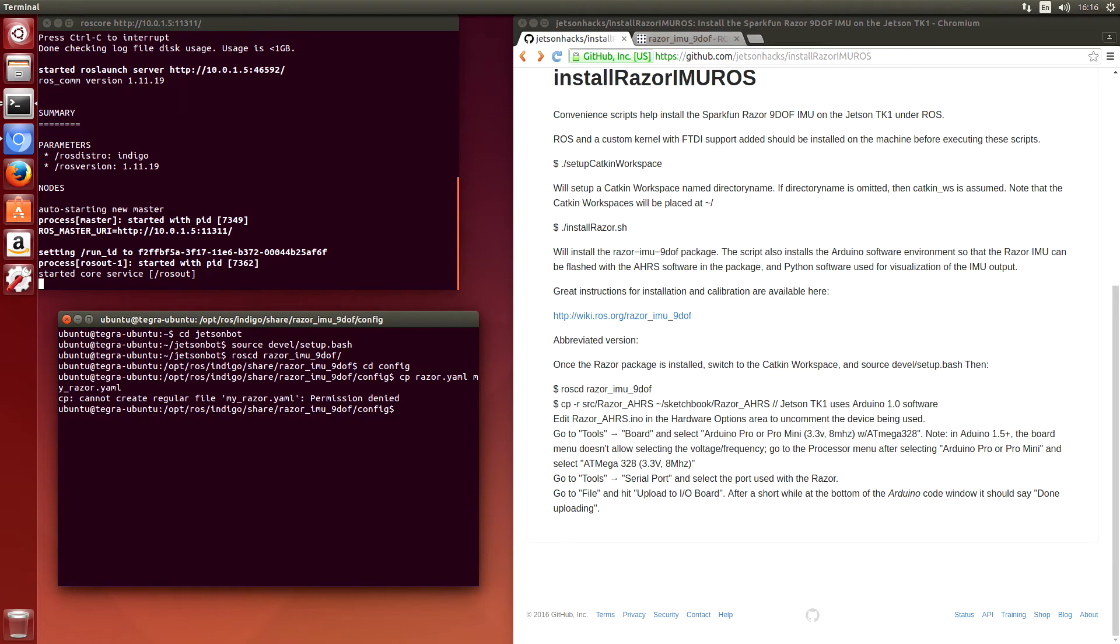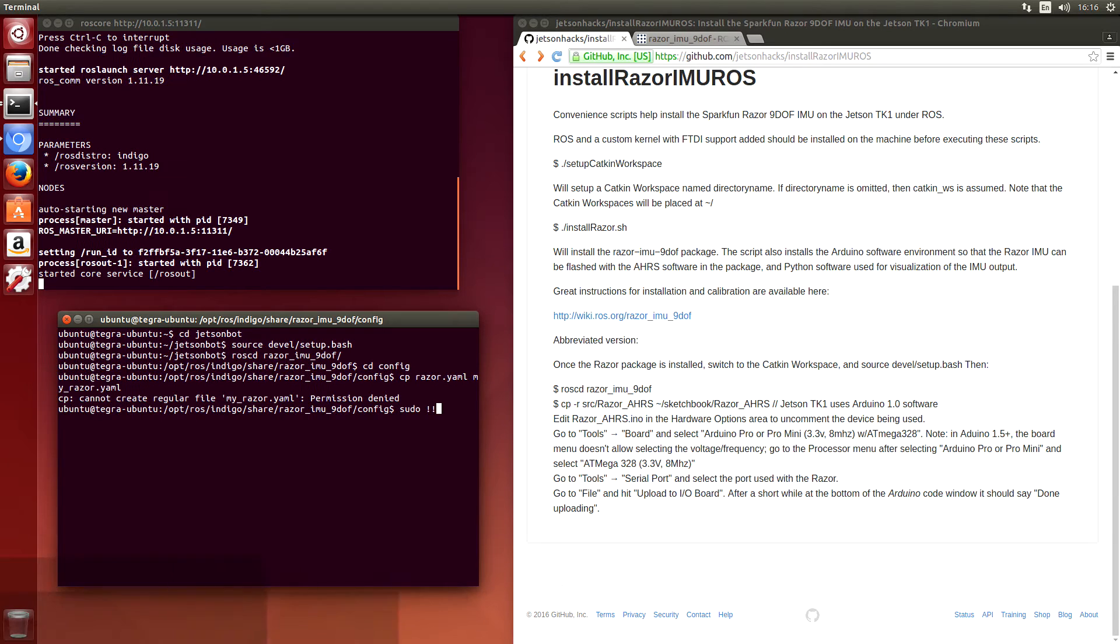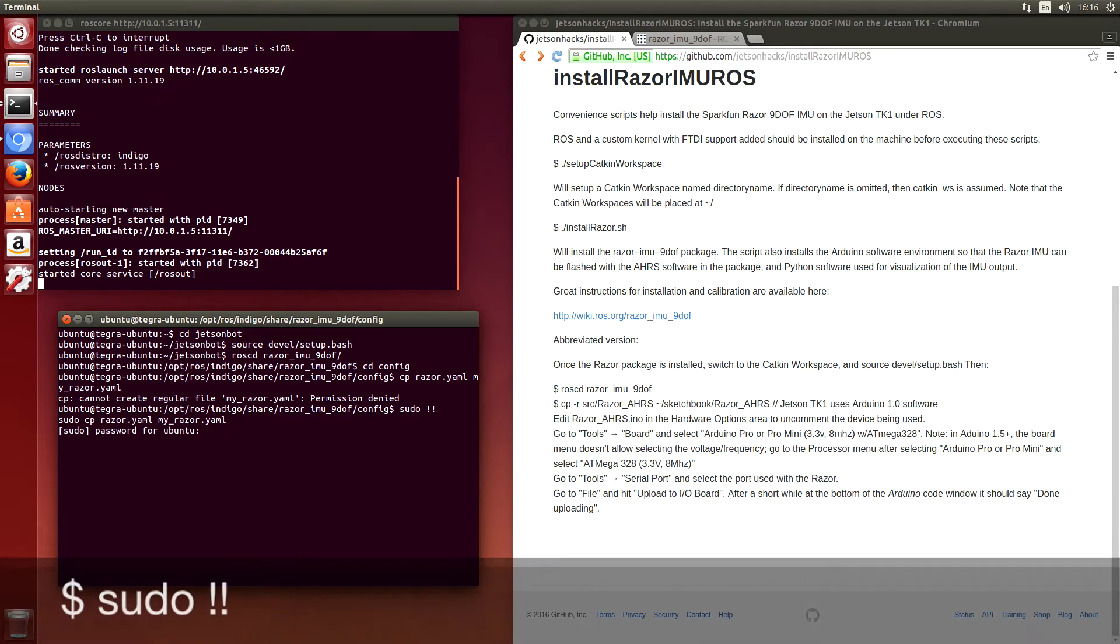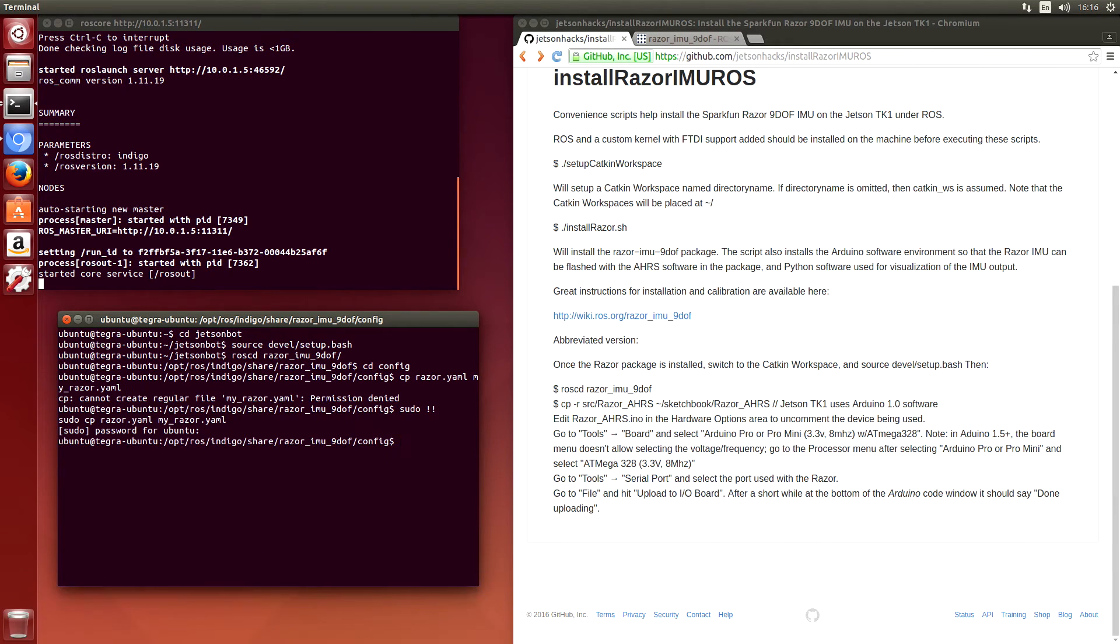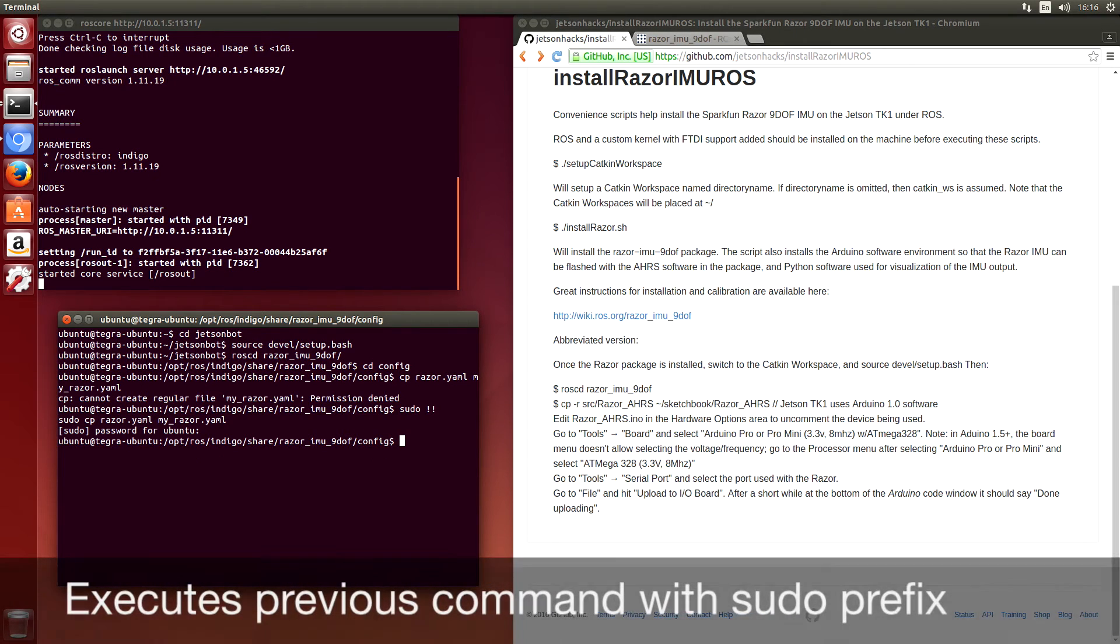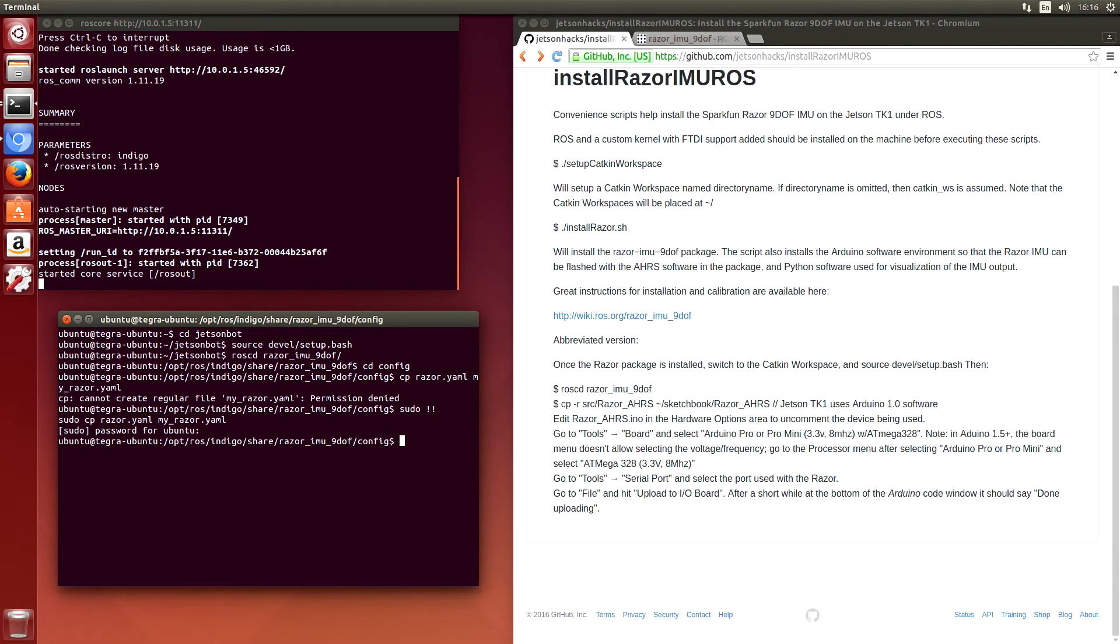So permission denied. You need to do this with sudo. Here's a neat trick. Sudo bang bang means just execute the previous command with sudo prepended to it.